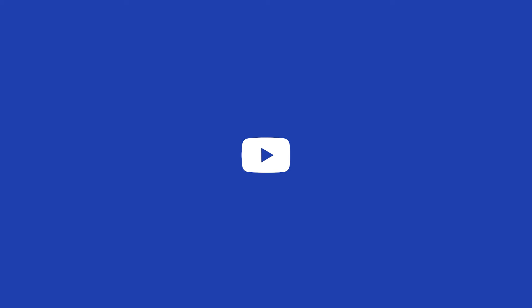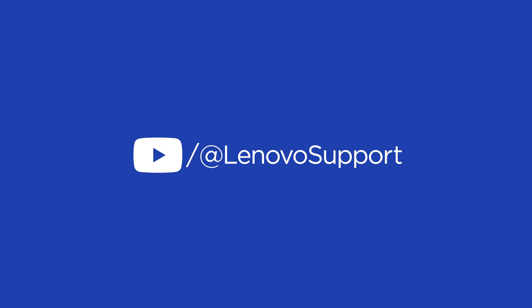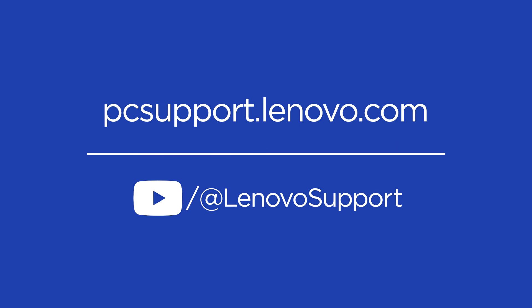If you want to learn more about your Lenovo device, subscribe to Lenovo Support on YouTube or go to pcsupport.lenovo.com.